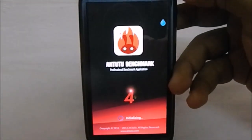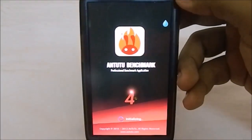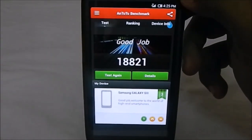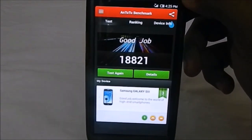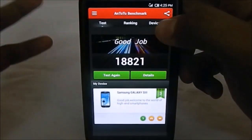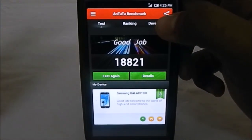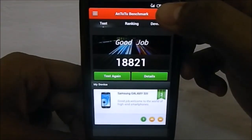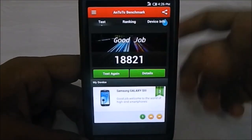The Antutu benchmark score was around 18,800. I flashed it two or three times and was surprised to find consistent results: 18,870, 18,813, and 18,821. This consistency is really indicative of the ROM's stability.